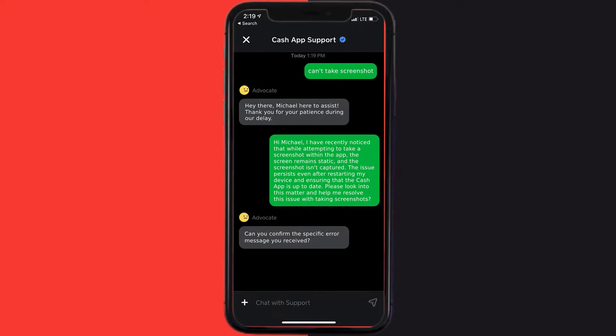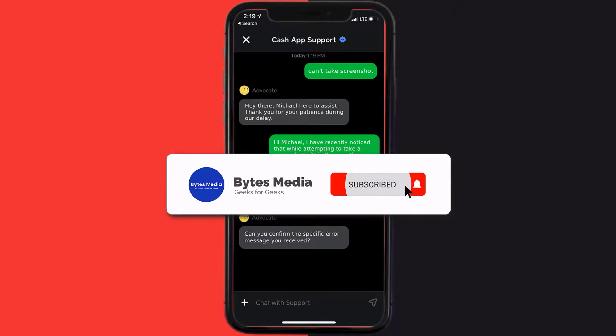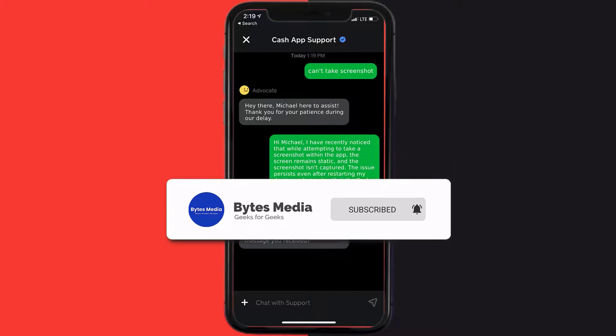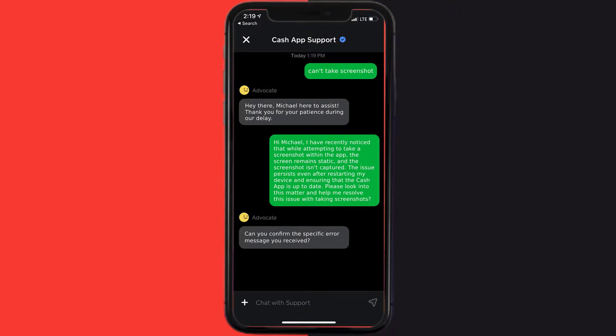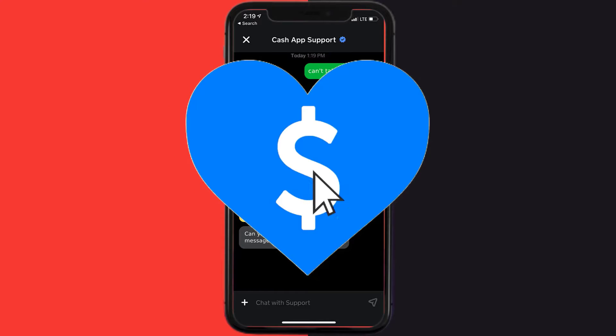Hopefully the Cash App representative will help you fix Cash App if it isn't letting you take a screenshot. If they did, then make sure you give it a thumbs up to see more videos like this, and don't forget to hit that subscribe button. We'll see you in the next one.